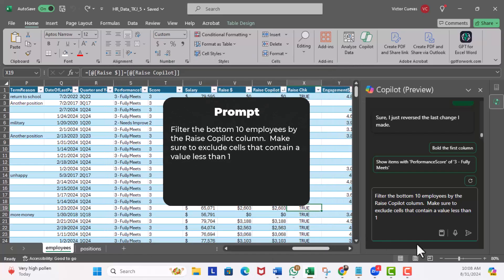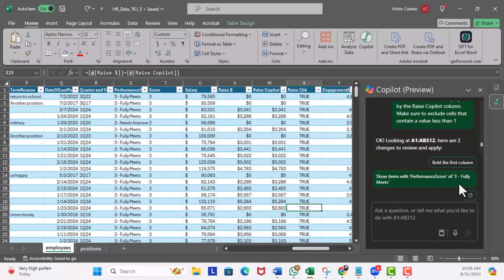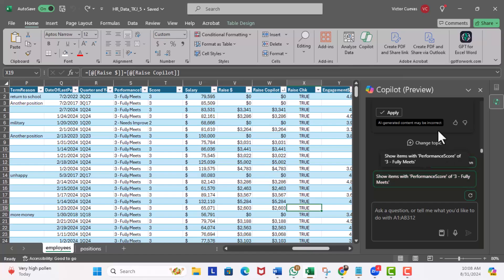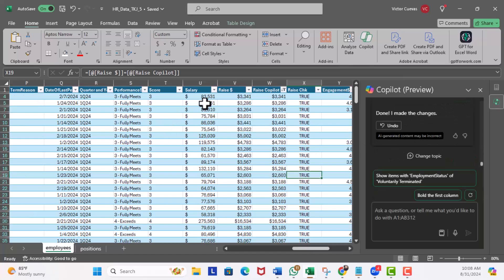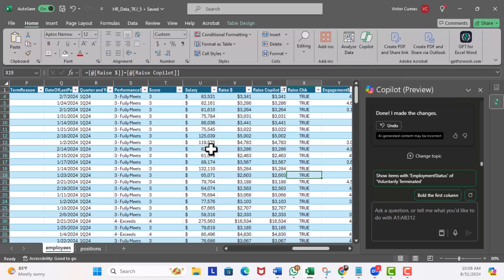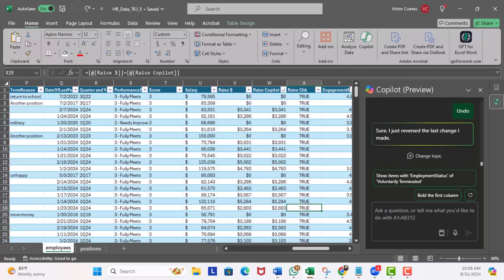Scroll up, you see 'apply the bottom 10 filter' and 'another filter to raise Copilot to show only rows where the value is greater than one.' I'll just hit apply. As you can see, still more than 10 rows. Hit undo.